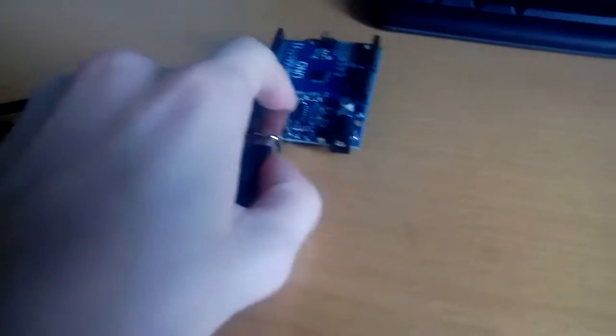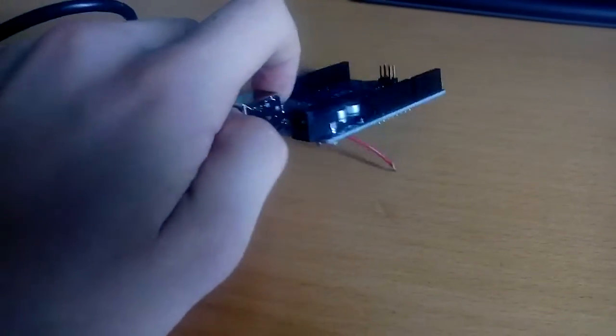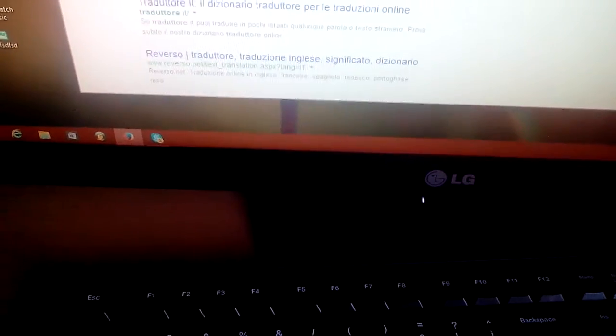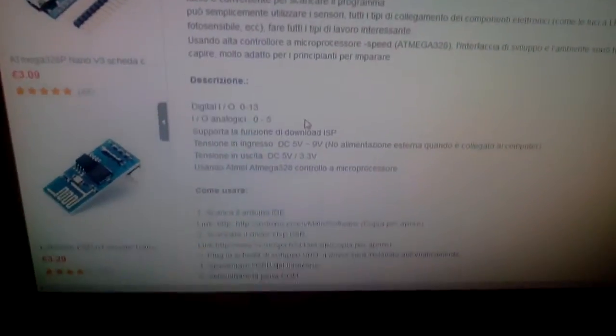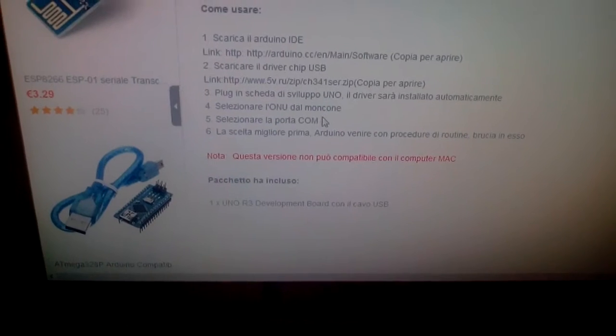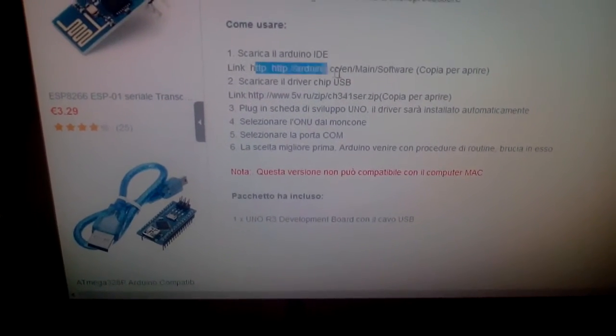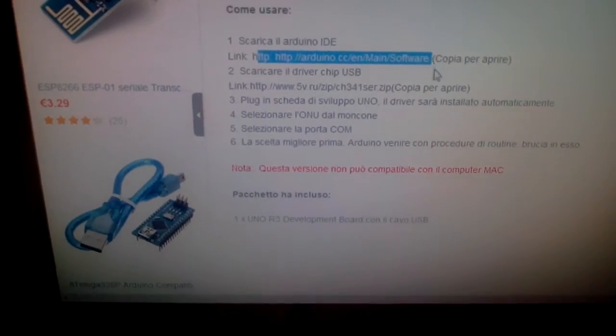Ok, yes. And go to the... ok, the link is in description. And go to this link for download the Arduino software.